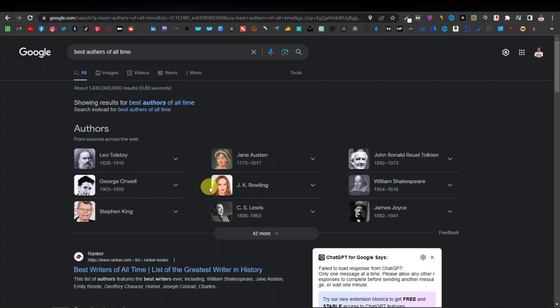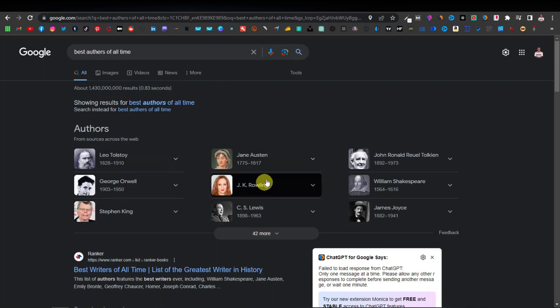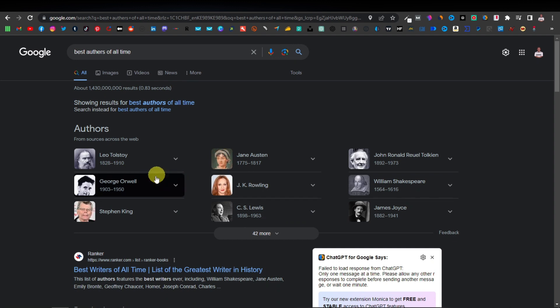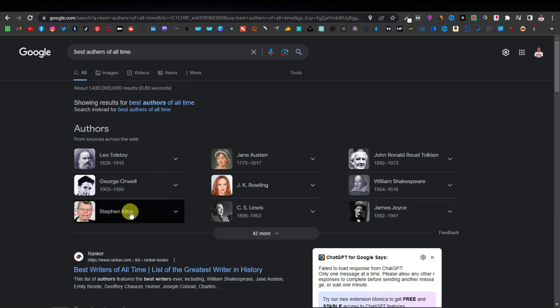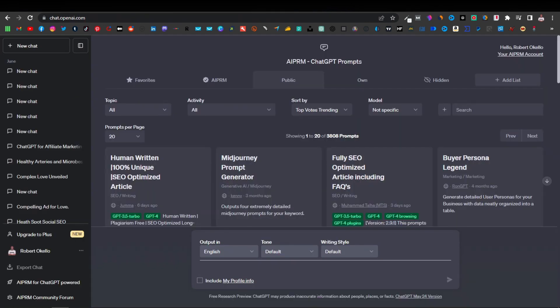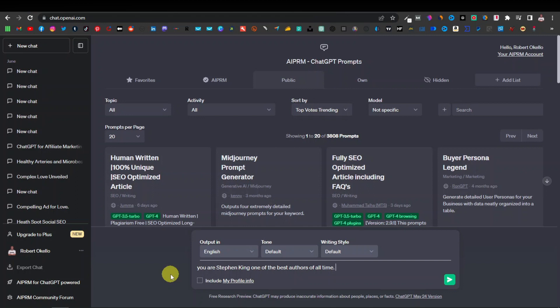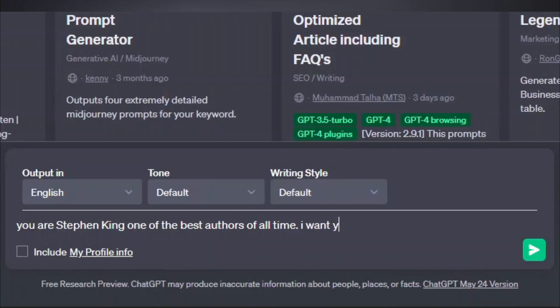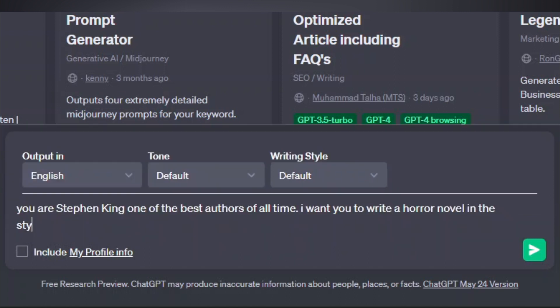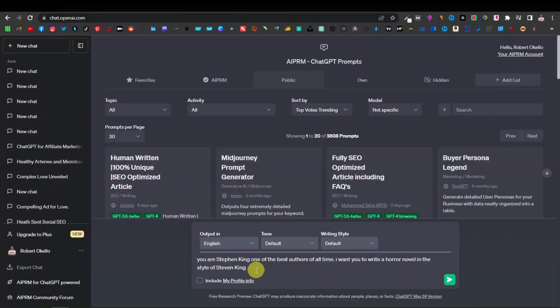So now ChatGPT is going to act as one of these people. So pretty much ChatGPT is going to gather a lot of information of that certain person. So say for example Stephen King. You can come back here to ChatGPT and say something like you are Stephen King, one of the best authors of all time. So Stephen King is known for writing horror books, horror novels. So you can go on and say I want you to write a horror novel in the style of Stephen King.